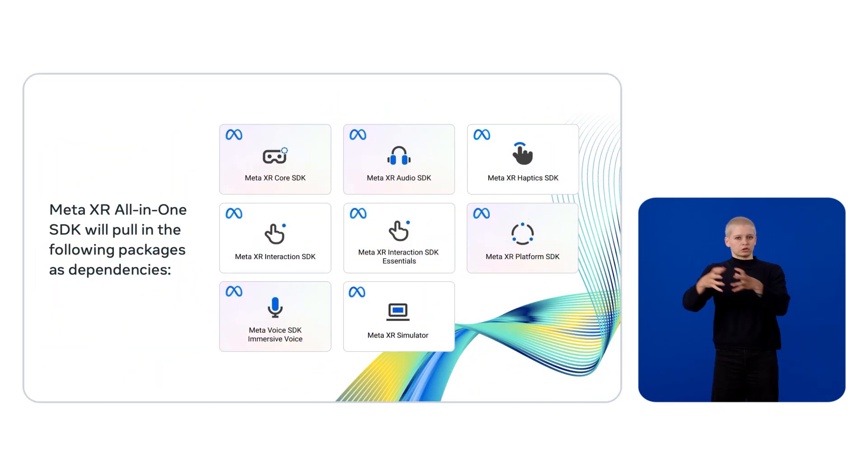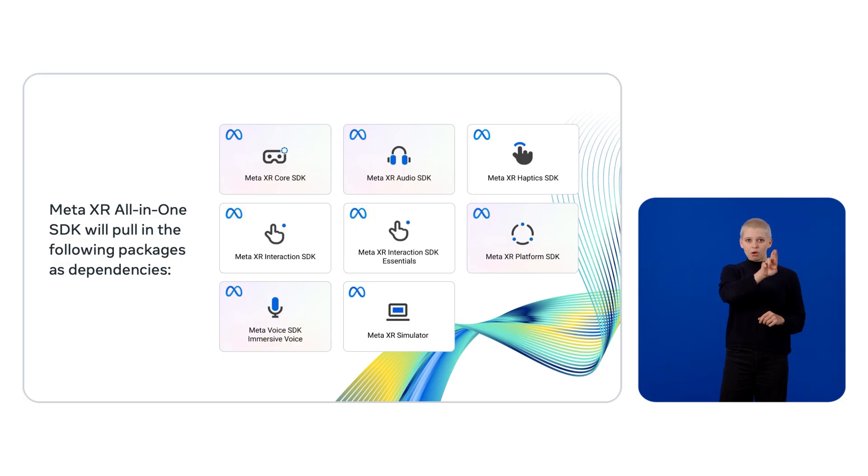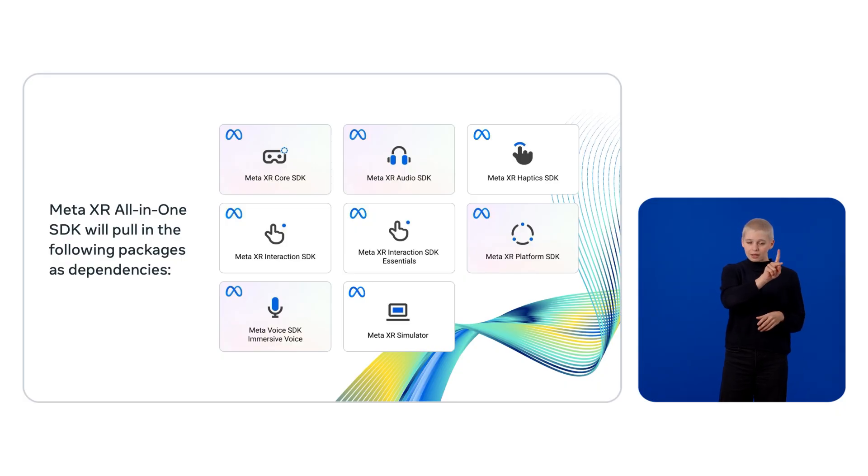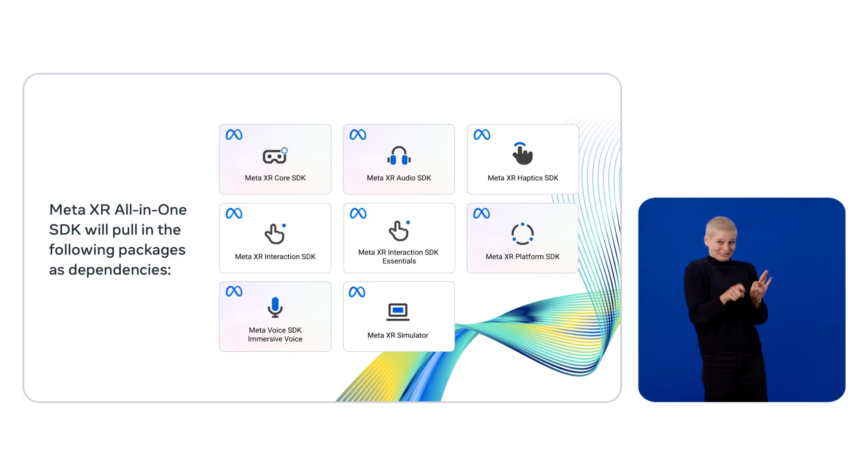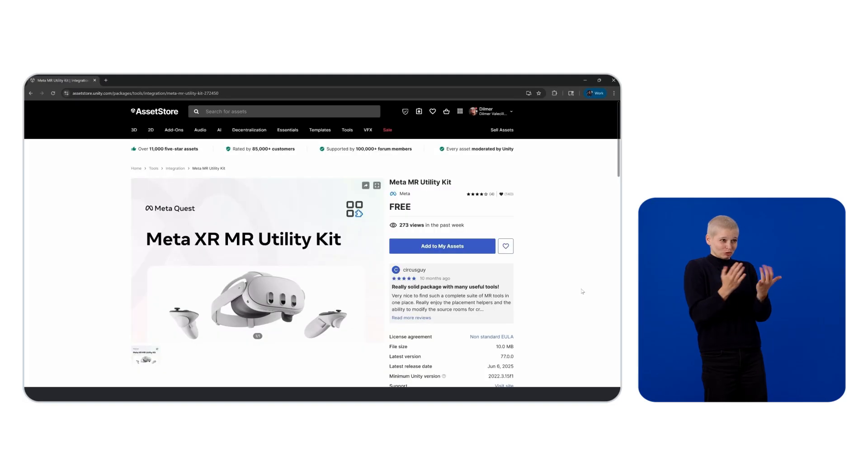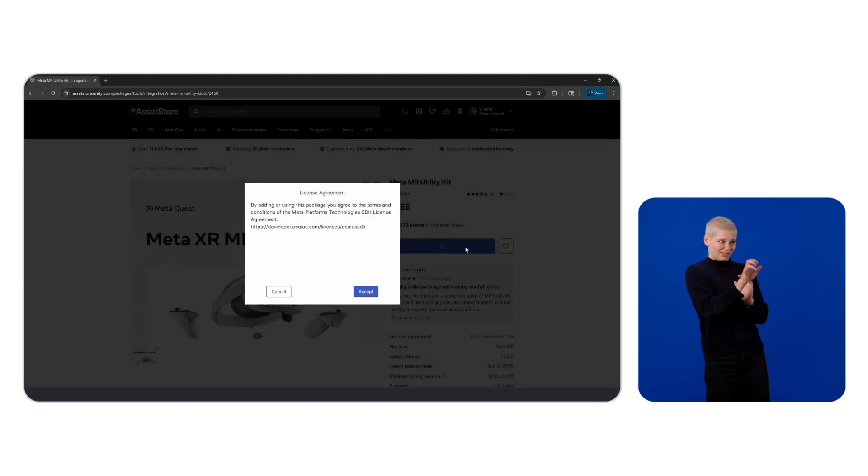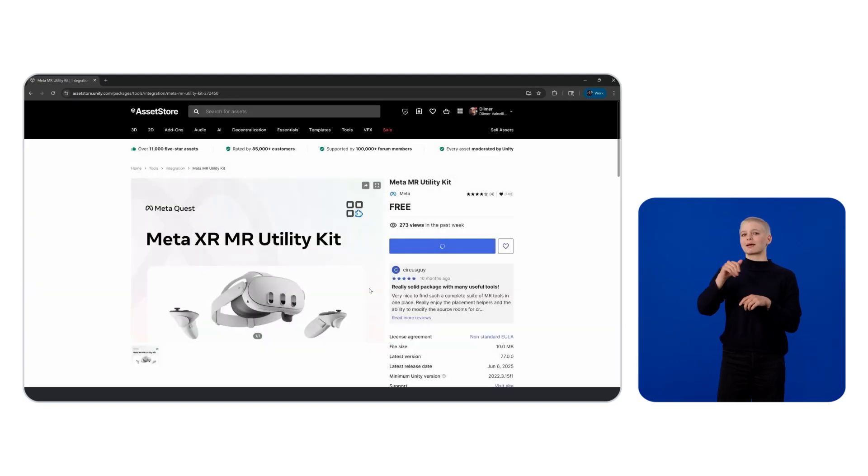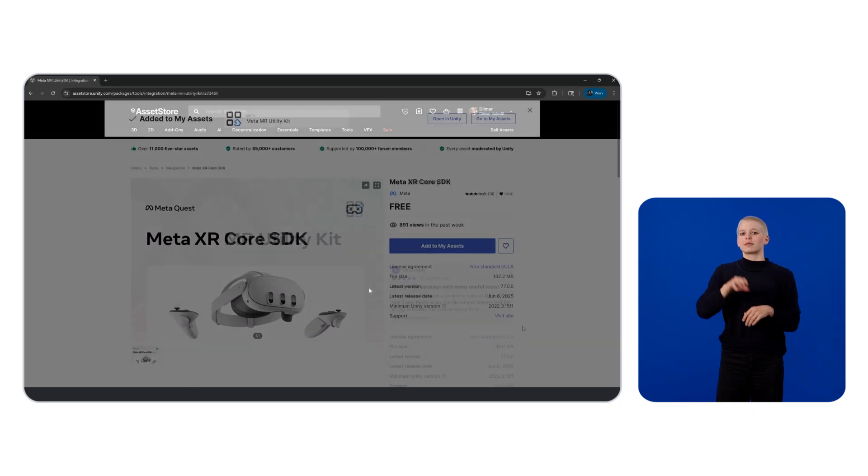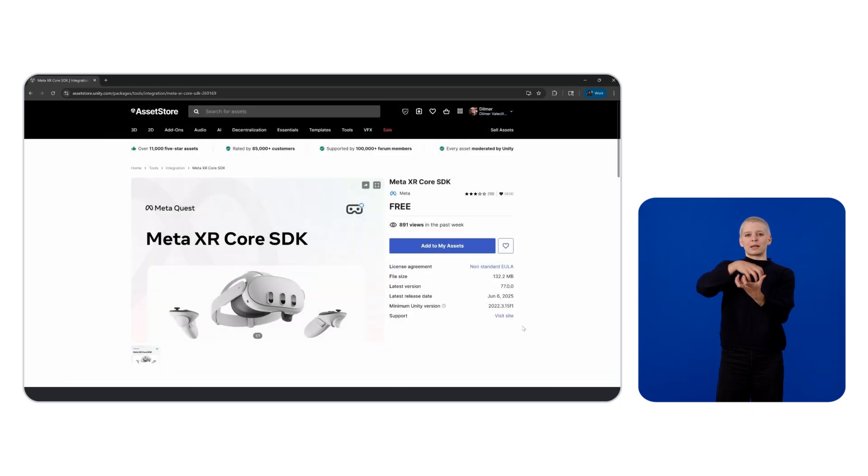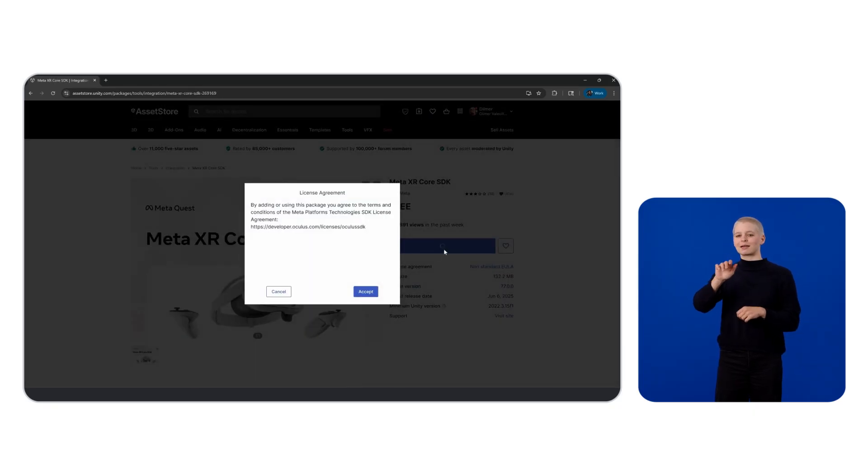To follow our recommendation, install only what you need at this stage of your development process. In our case, just head over to the Unity Asset Store and add the Meta Mixed Reality Utility Kit asset and Meta XR Core SDK.